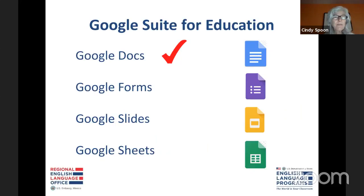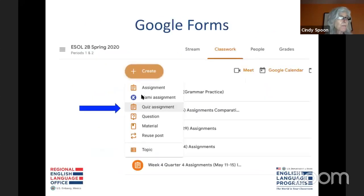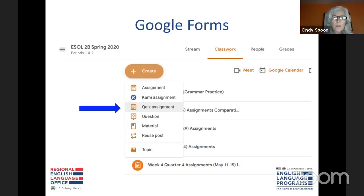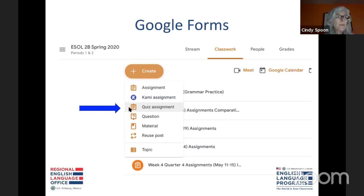We have looked at quite a few ways to use Google Docs — how to share them and save them. Now we're going to move on and look at Google Forms. I can go back to the Google Drive and click on the New icon to get Google Forms, but it's a lot easier just to go into Google Classroom and create a Google Form by clicking Create and then Quiz Assignment.